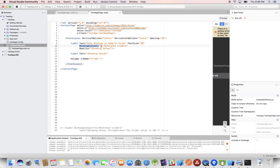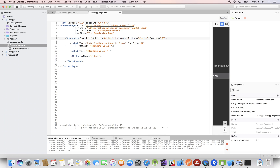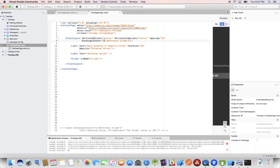Since we have a BindingContext on the first label but not this new one, we can either add the same BindingContext here, or instead add it one step up in the view hierarchy. These labels and the slider are inside a StackLayout object, so we can set the BindingContext on the StackLayout itself using X:Reference to the slider. This propagates down to all children, so both labels can use binding Value.